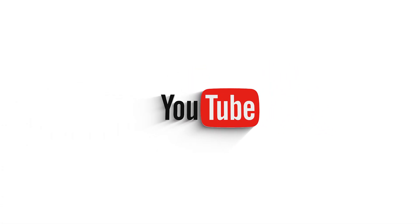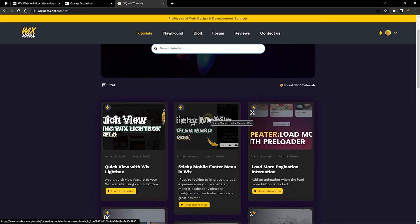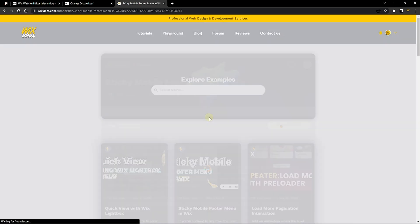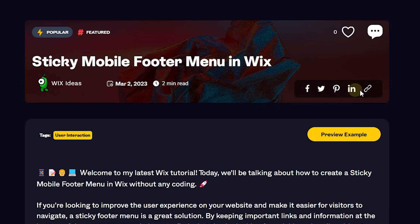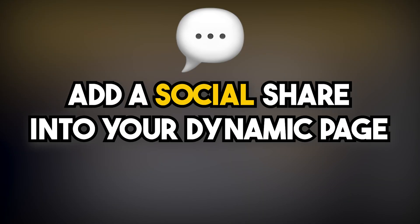Hello guys, welcome to Wix Ideas. In this video I'm going to show you how to add social share into your Wix website. If you go to wixideas.com/tutorial and click on any of the tutorial items, you'll find that in those dynamic pages there is a social share that allows you to share the page to social media platforms. You're also able to click an icon to copy the URL of that particular page.